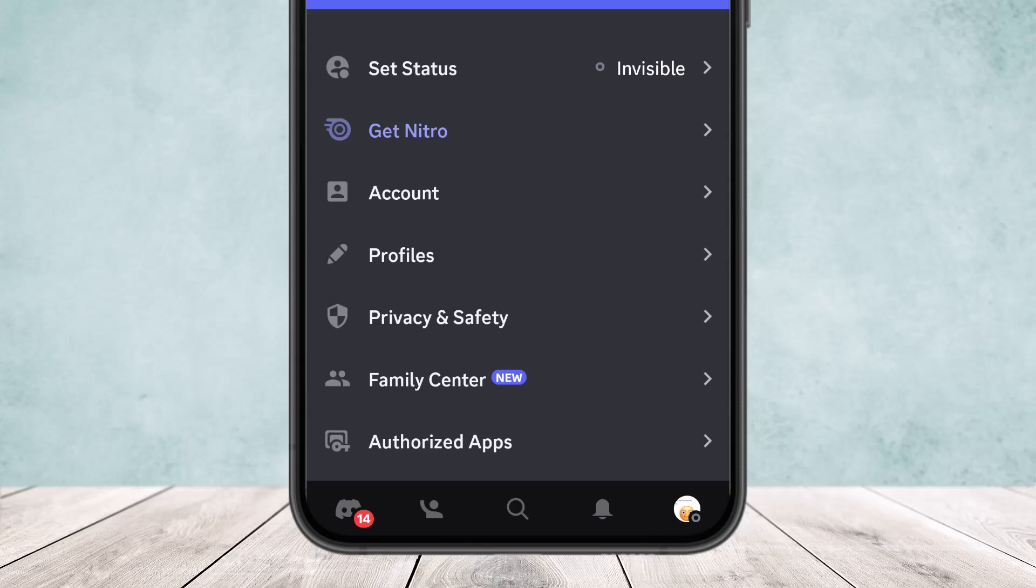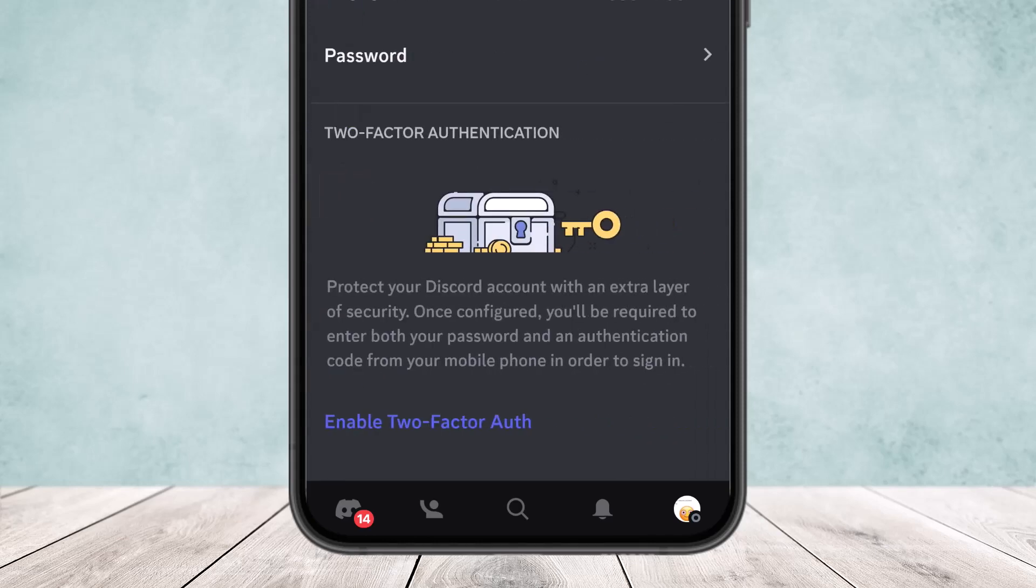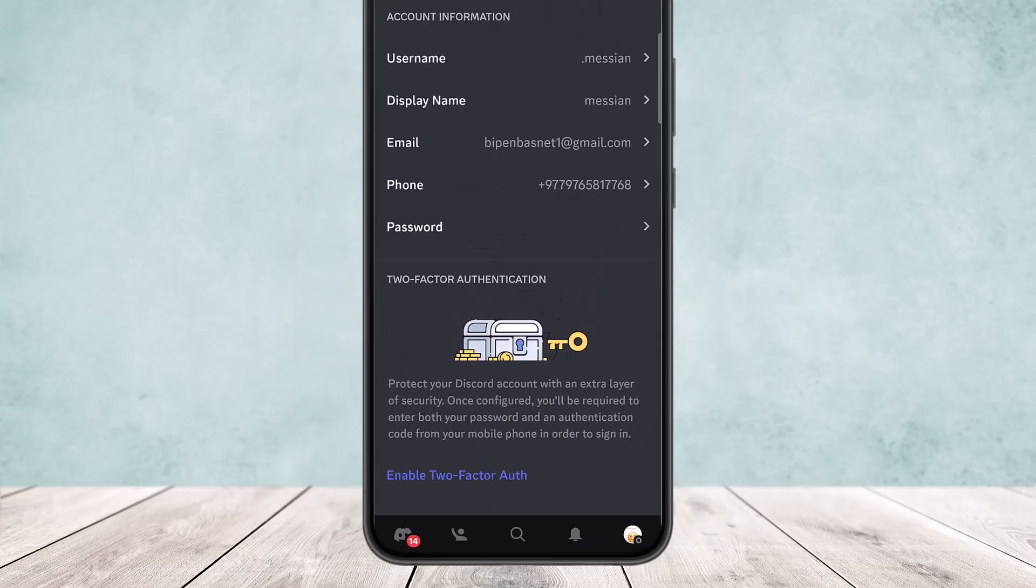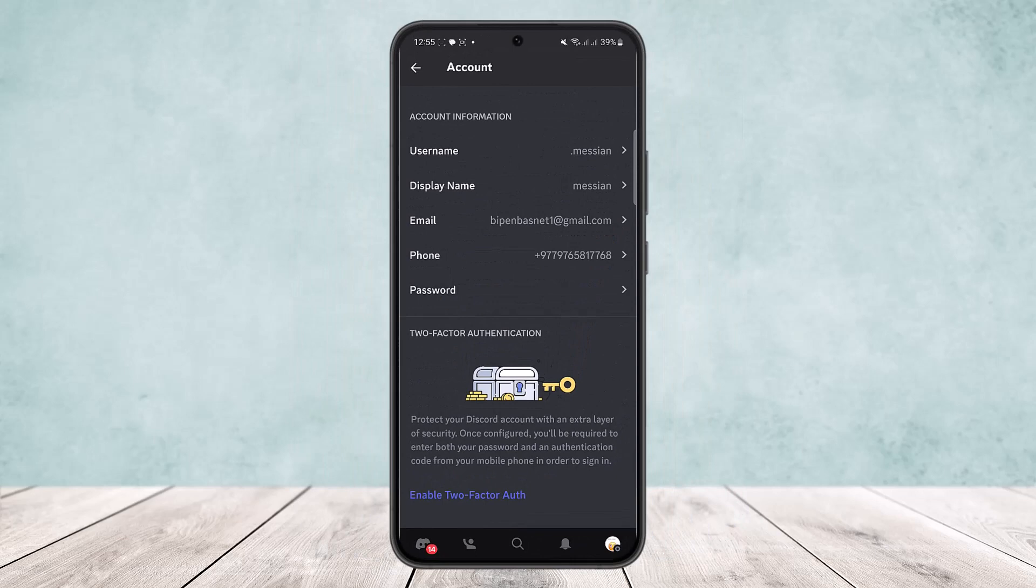You'll get various options here. You can see Account Information - you can change your username from here, display name from here, email as well. And you can see the phone number option and you can change your password from here as well.